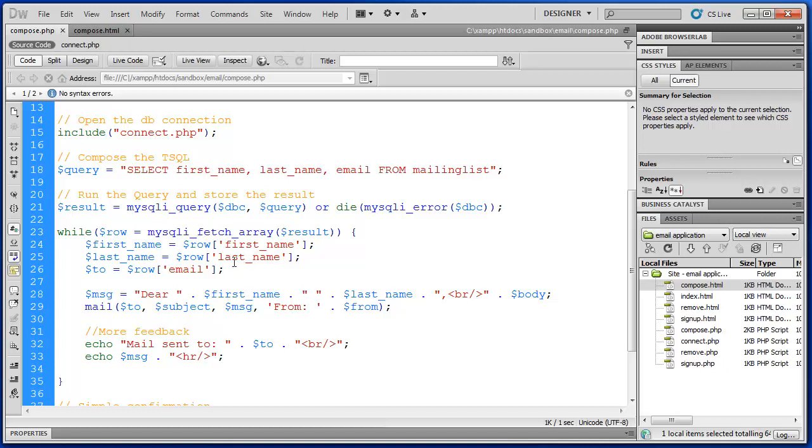We're taking the value of that last name column from SQL and putting it into the last name variable in PHP. And then the same thing with email. So the first time through, we're grabbing those three values from that first record.